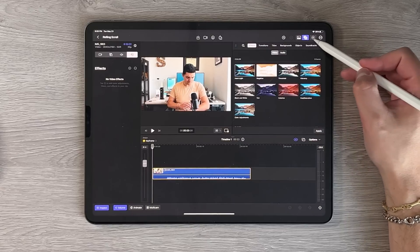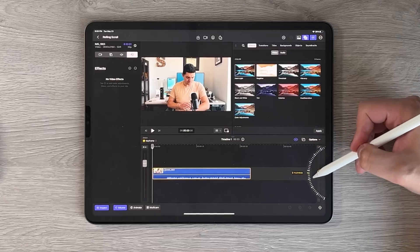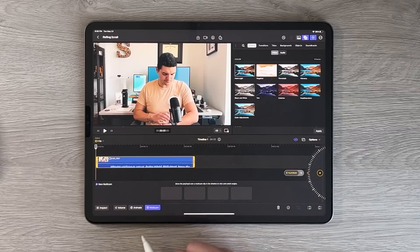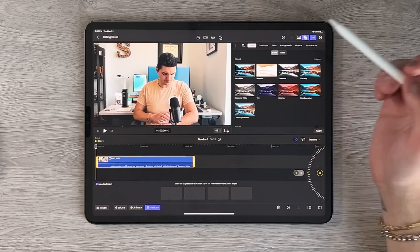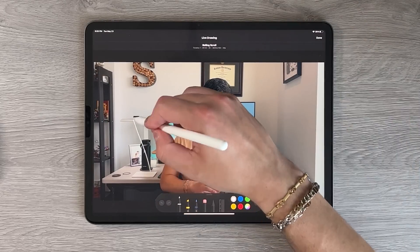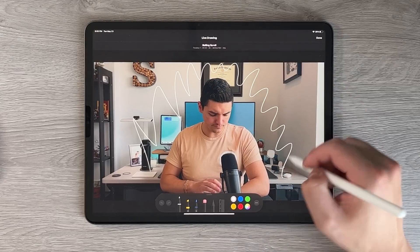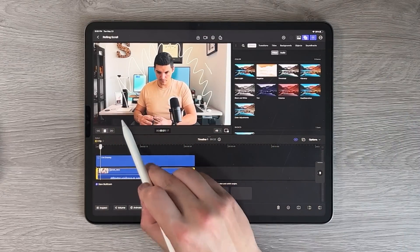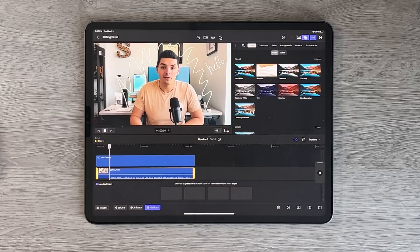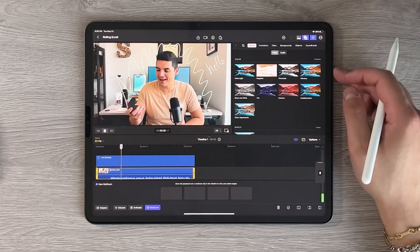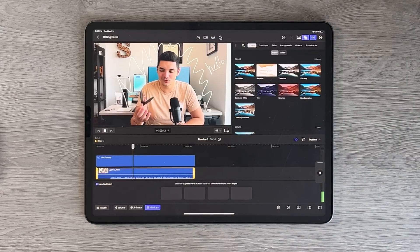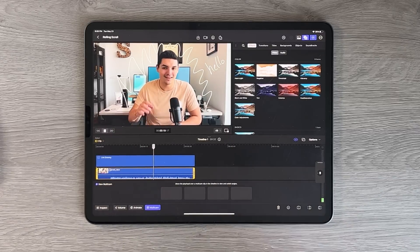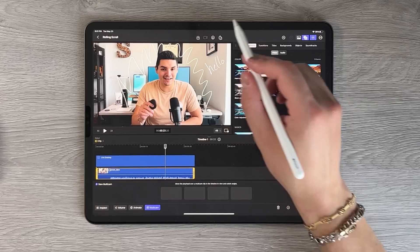There are a few more options along the top: you can toggle the scroll wheel, adjust volume, add a multicam view, and animate. The annotation tool lets you draw directly on your footage — like writing text or drawing shapes — and it animates in real time. I can see a lot of people getting creative with this, especially for pointing things out or making content more engaging. It could also be great for webinars or Zoom classes.